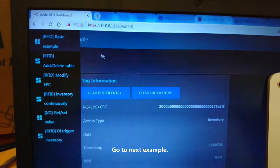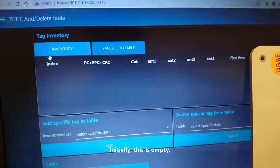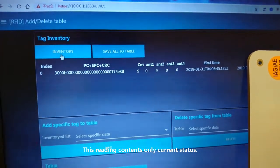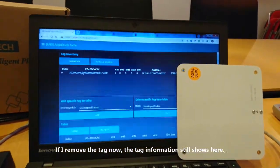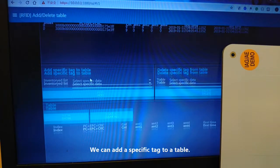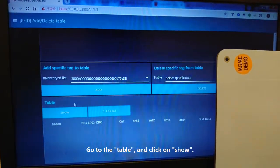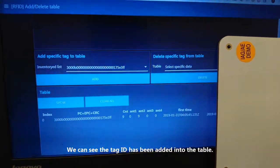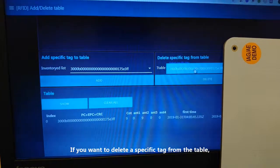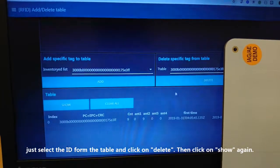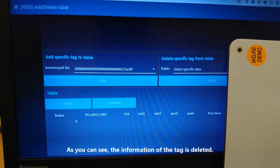Going to the next section — initially this table is empty. Click Inventory; note this reading reflects only the current status. If the tag is removed, the tag information still remains displayed. You can click Add Specific Tag to the table, select the ID of your tag, and click Add. Then go to the table and click Show to see the tag ID has been added. To delete a specific tag, select the ID from the table and click Delete, then click Show again — the tag information is now deleted.